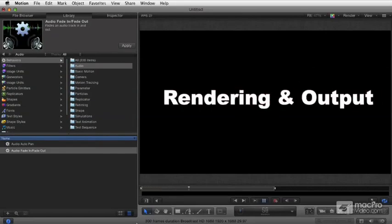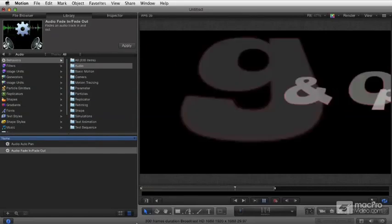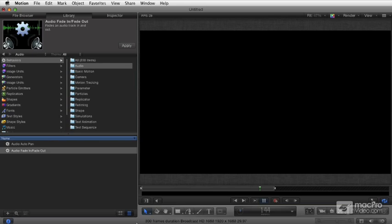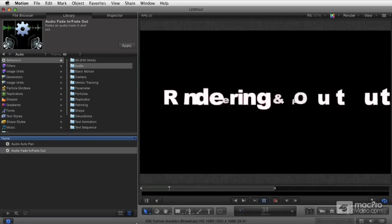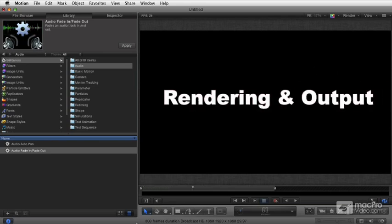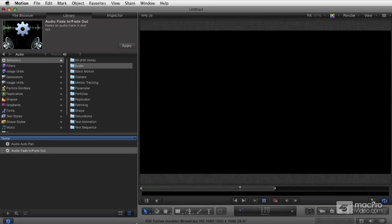We're going to cover all the rendering options and all the settings that you can control to determine the quality and what elements are incorporated when you render your projects.